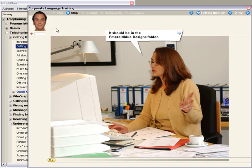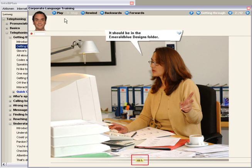It should be in the Emerald Blue Designs folder. Exactly as Tim explained it. Move the Smart Pitch Control to the left to slow down the speed of the dialogue.